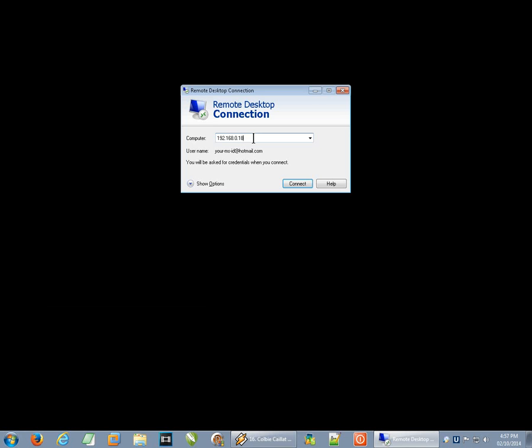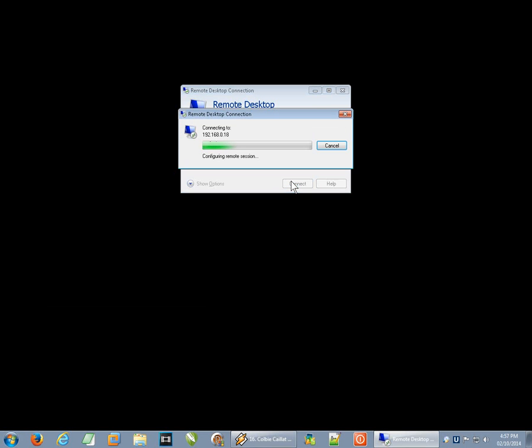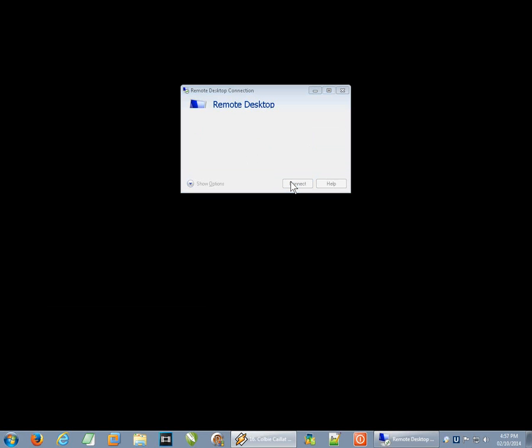So we've already got the IP address in there because I was playing with this before. But this would normally be blank and you would have to type in your 192.168.0.18 or whatever you have. And when we go ahead and click on Connect.